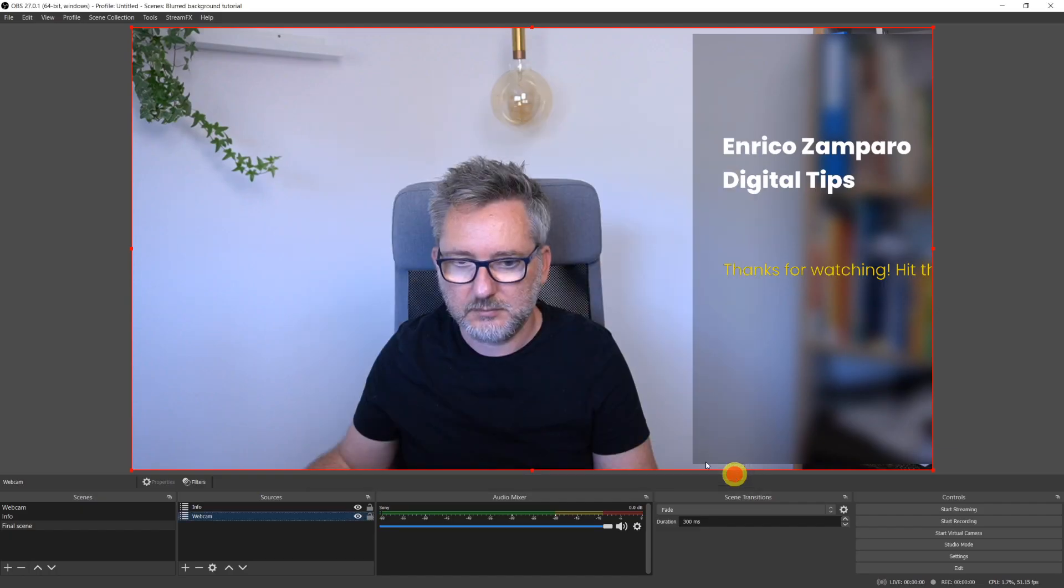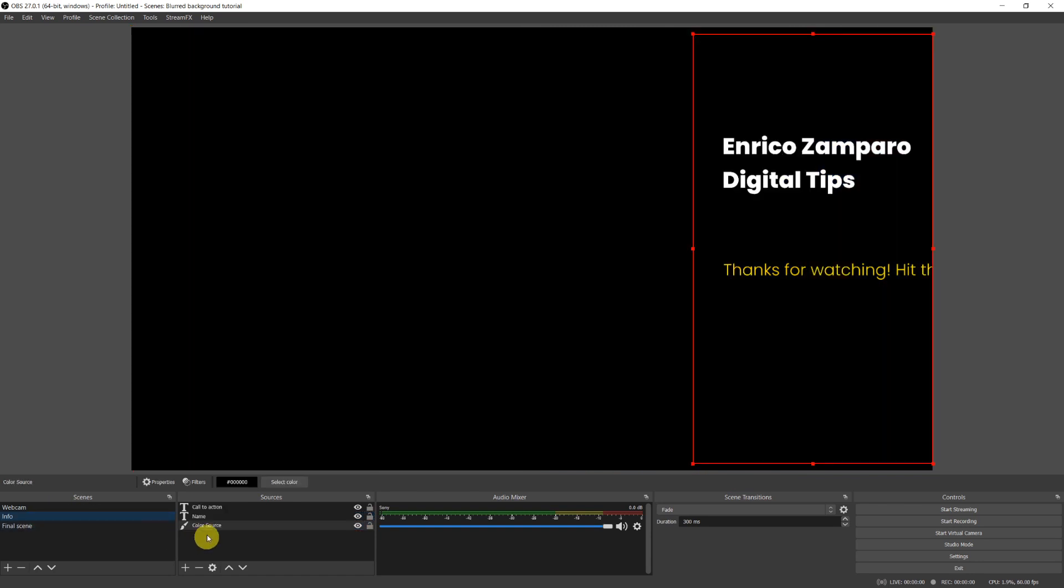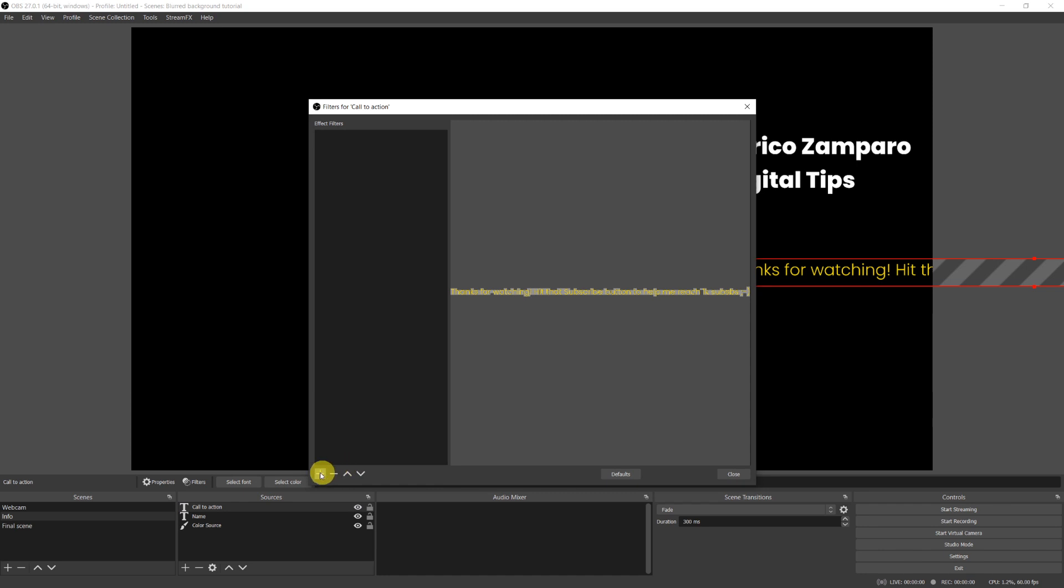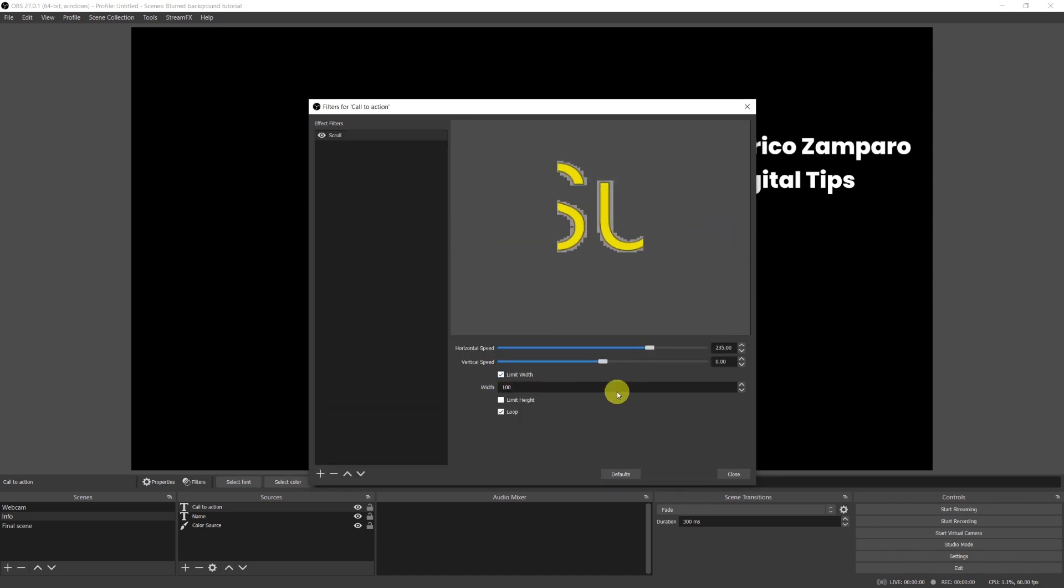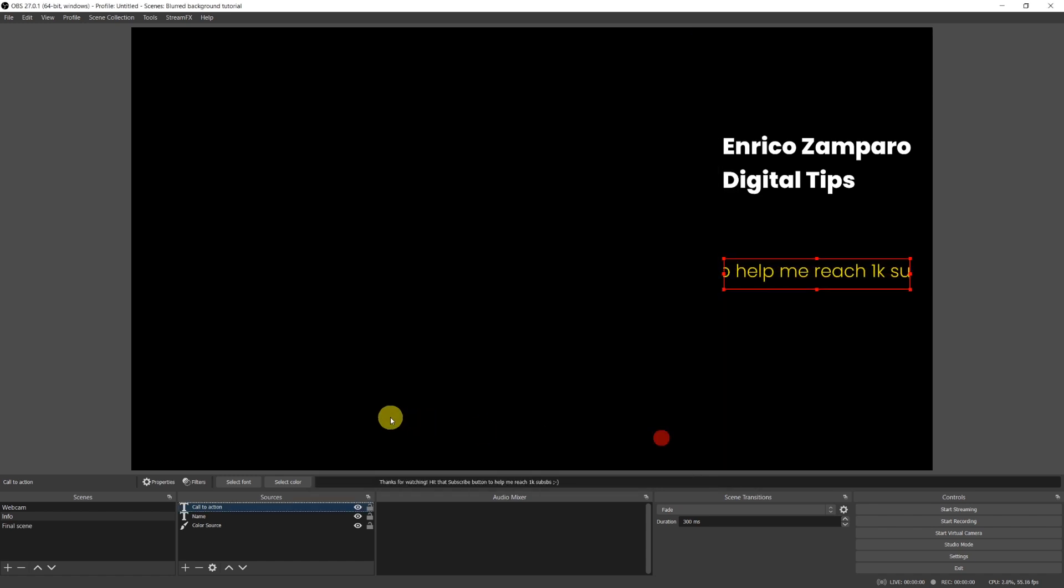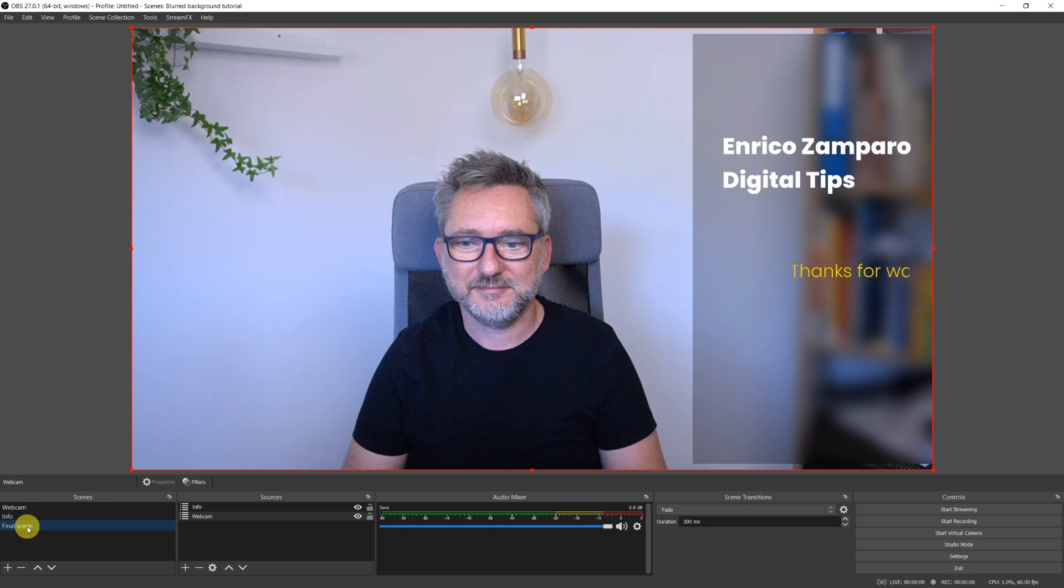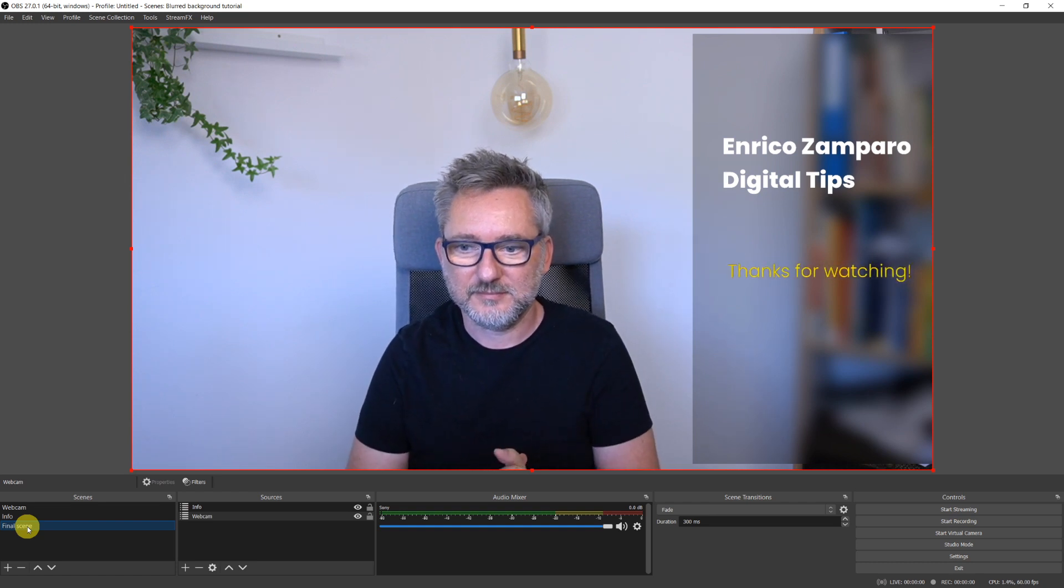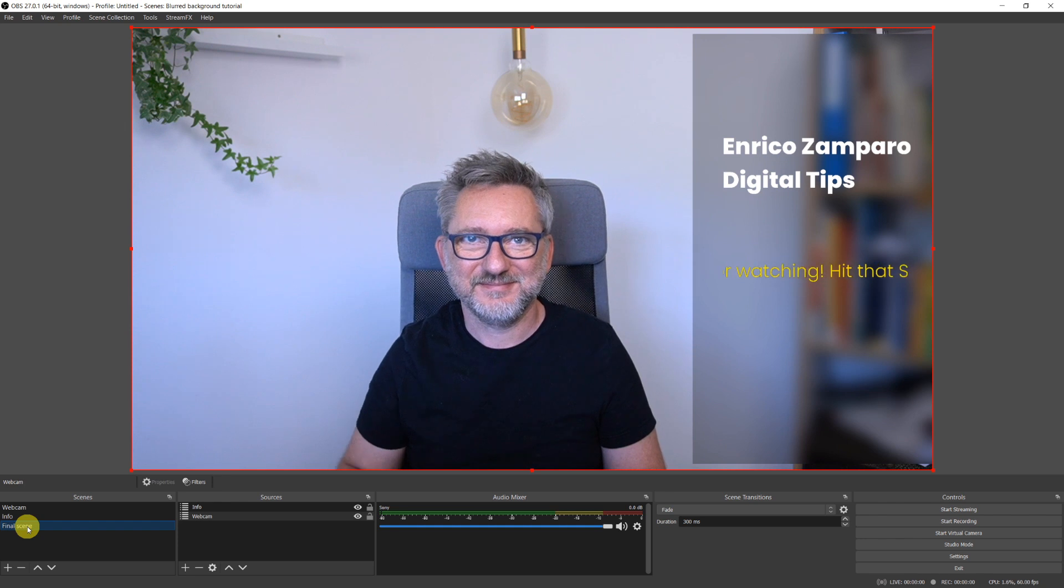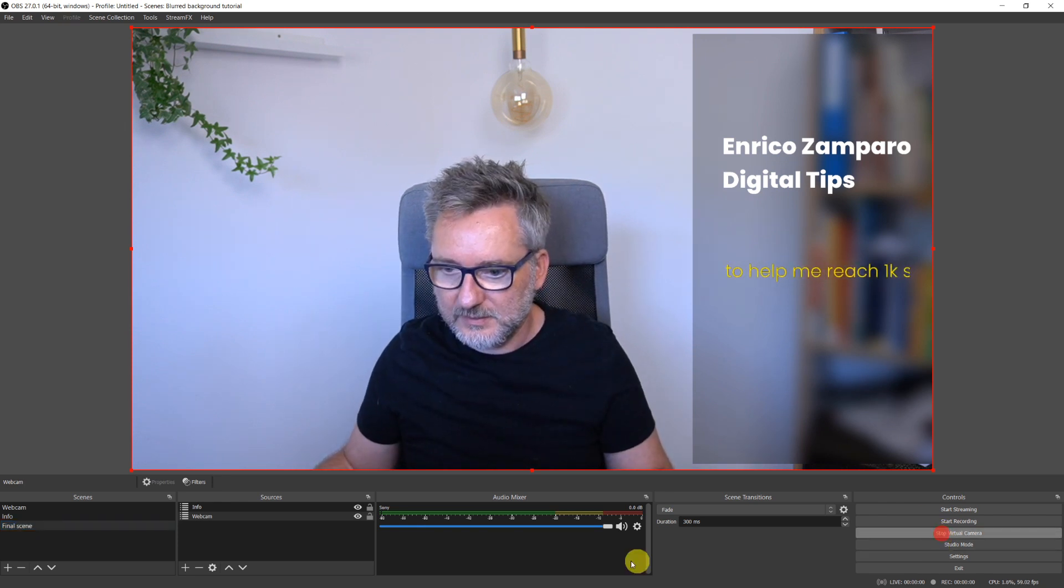And voila, we have used the scene as a mask to blur out a portion of our webcam and add some graphic elements on it. Let's go back to the Info scene and click on the call to action text and apply a scroll filter. Let's adjust the speed and the width and add some space at the beginning of the text so we have a nice scrolling effect. The advantage of using a scene as a mask is that if I now move the content in the scene, the mask will move with it.